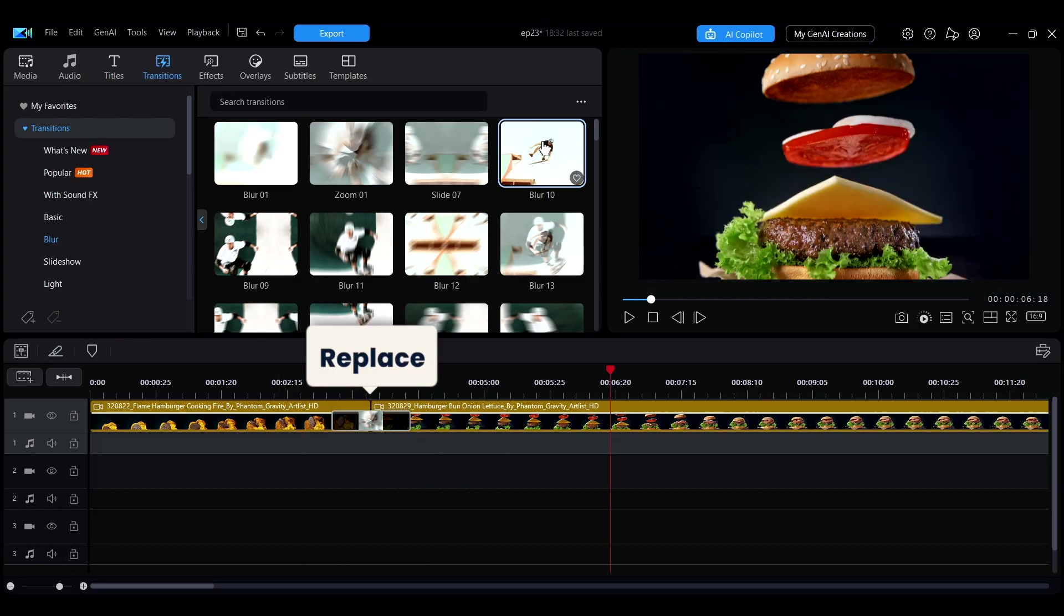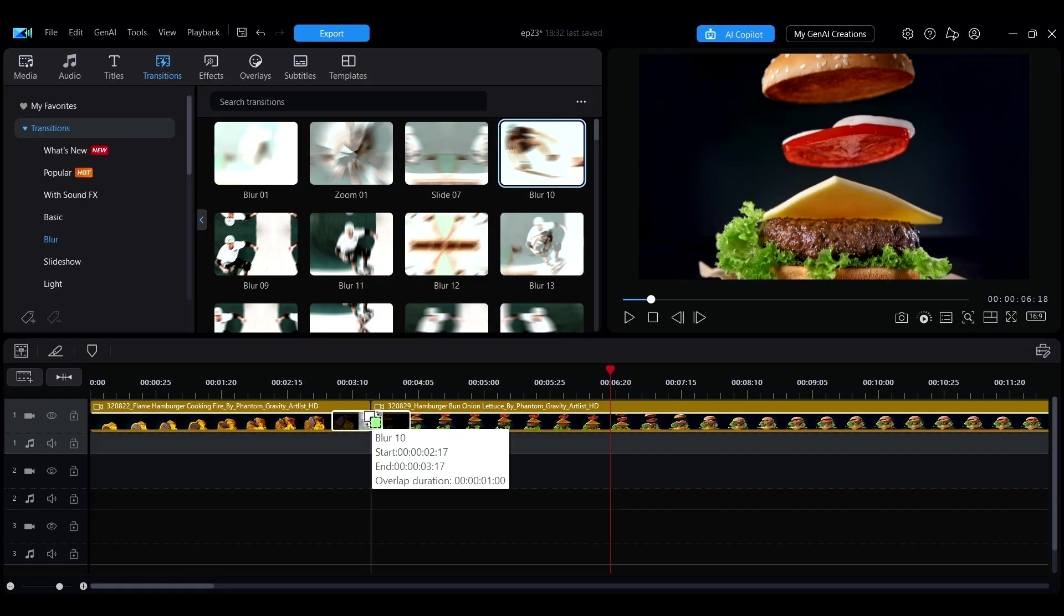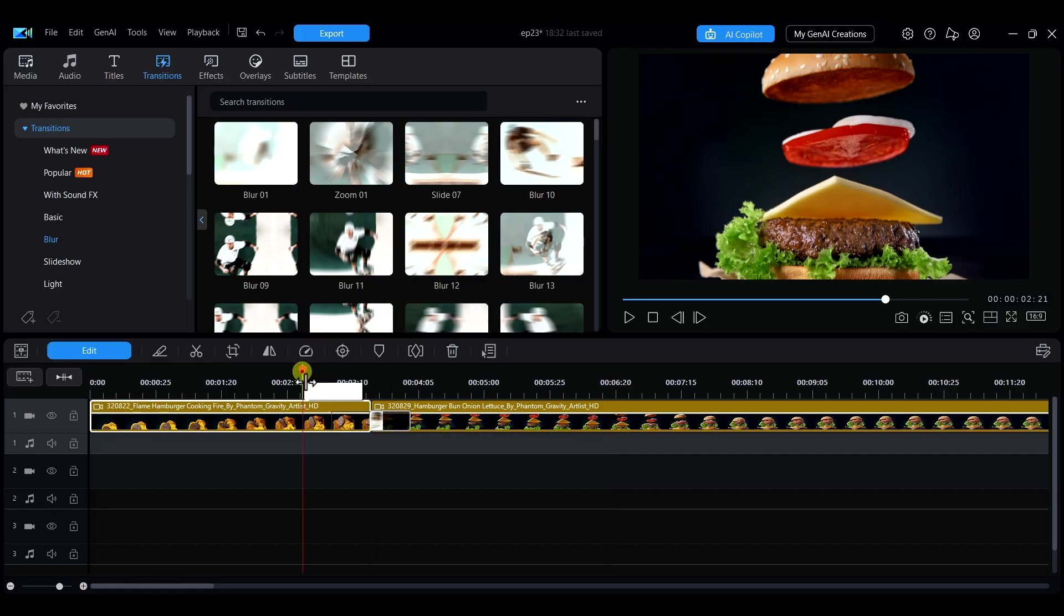To replace a transition effect, drag a new transition onto the existing one, and it will automatically be replaced.